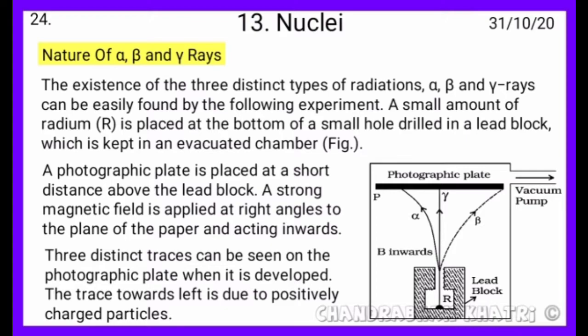A small amount of radium is placed at the bottom of a small hole drilled in a lead block, which is kept in an evacuated chamber as shown in the figure. A photographic plate is placed at a short distance above the lead block.